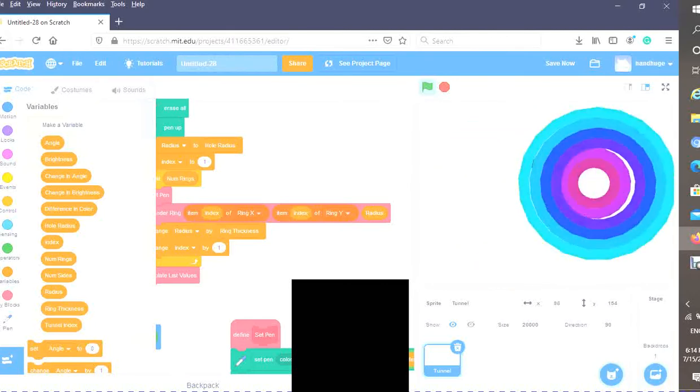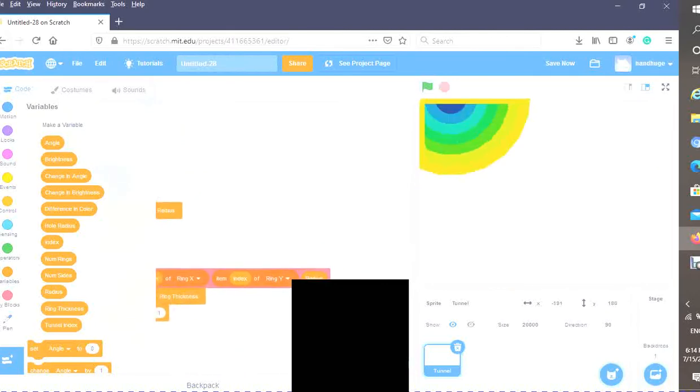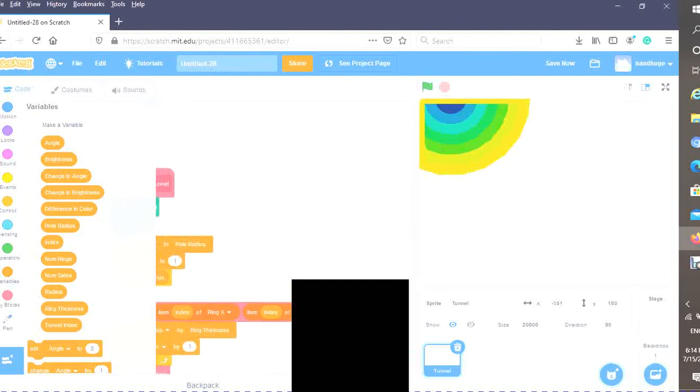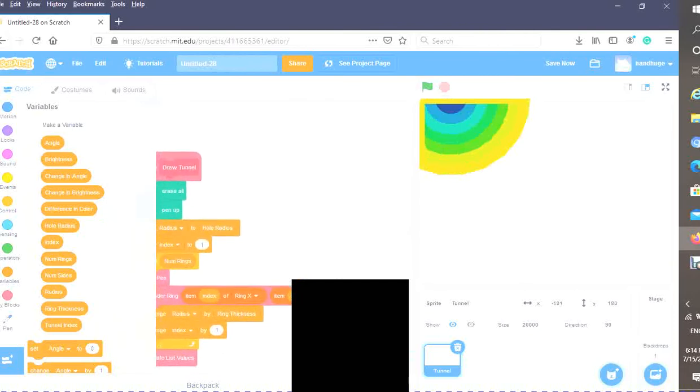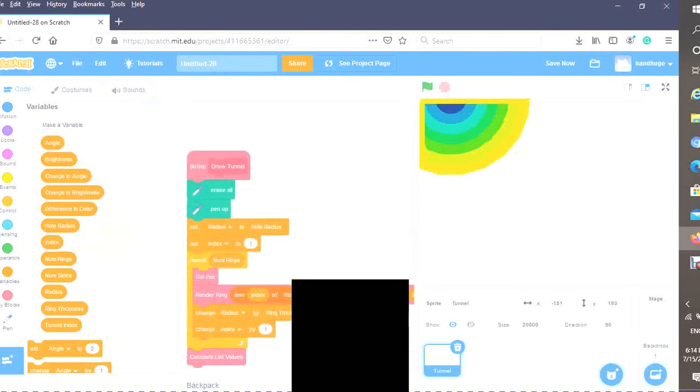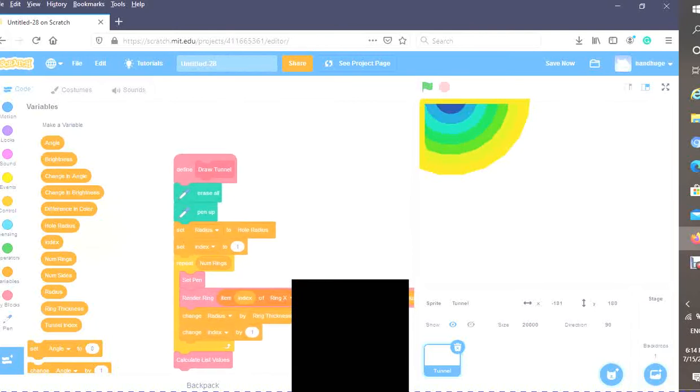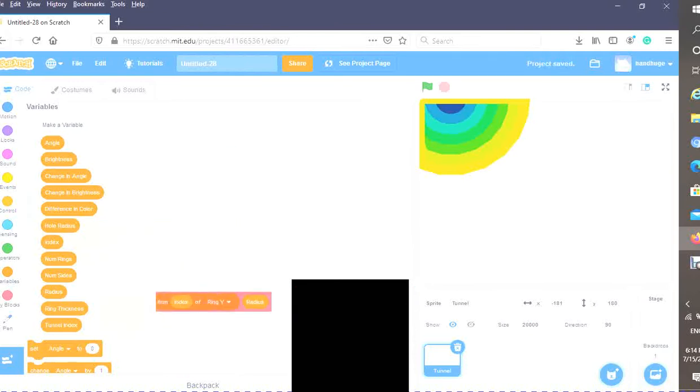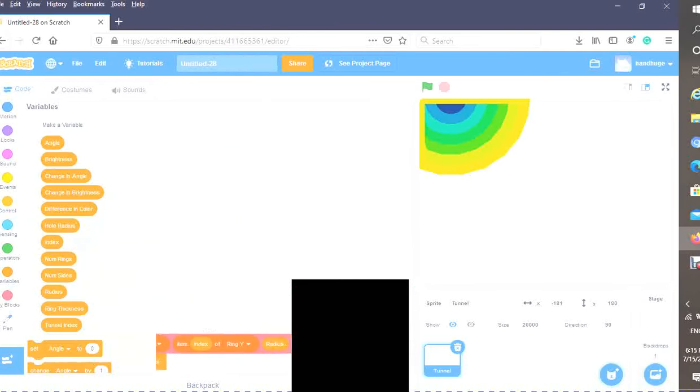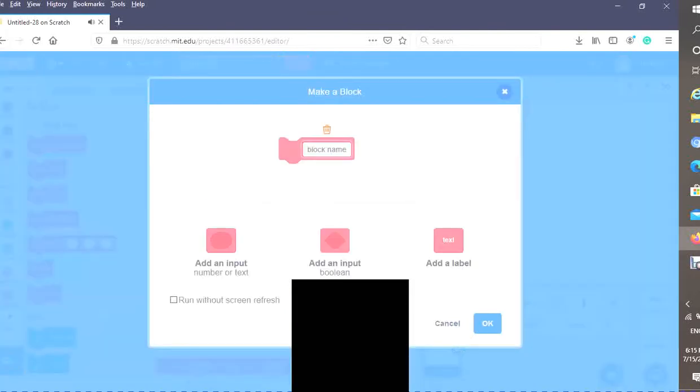The way we can fix this is finding the distance between each of our points. After we find our distance, we can add that number and change the radius by it.